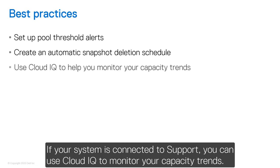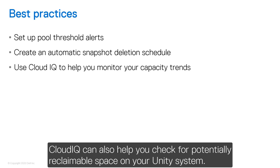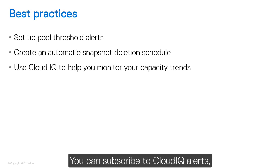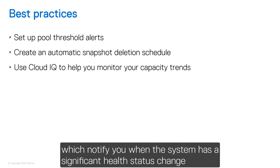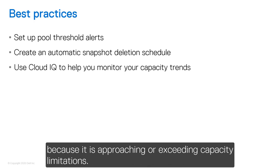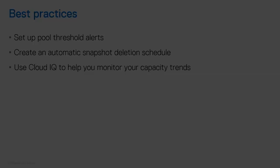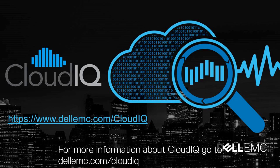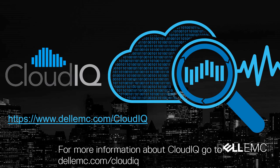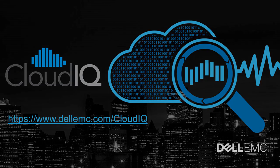If your system is connected to support, you can use CloudIQ to monitor your capacity trends. CloudIQ can also help you check for potentially reclaimable space on your Unity system. You can subscribe to CloudIQ alerts, which notify you when the system has a significant health status change because it is approaching or exceeding capacity limitations. For more information about CloudIQ, go to DellEMC.com slash CloudIQ.